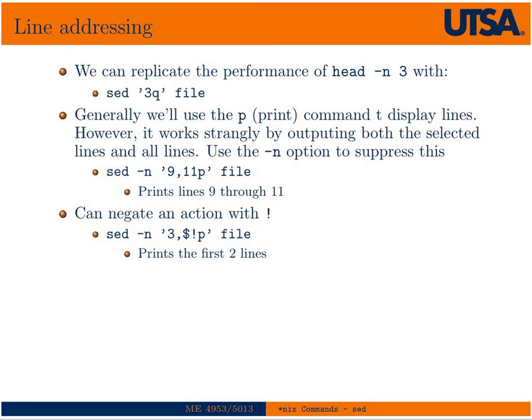This talks about line addressing here. If we wanted to simply read the first three lines and quit, which would replicate the functionality of head -n3, we could use this command here. Of course, it's not a lot of utility in doing that because you have the head command.